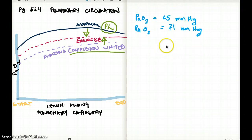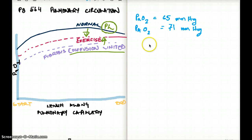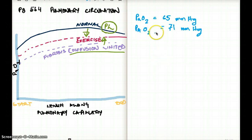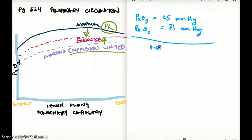Next question: a 33-year-old presents to the emergency department with alveolar PO2 of 71 mmHg and arterial PO2 of 65 mmHg. A difference of 5–10 mmHg between alveolar and arterial oxygen is normal — this difference is less than 10, so there is no problem with diffusion. The issue is that the oxygen reaching the alveolus is itself low at 71 mmHg, meaning this patient must be suffering from hypoventilation.